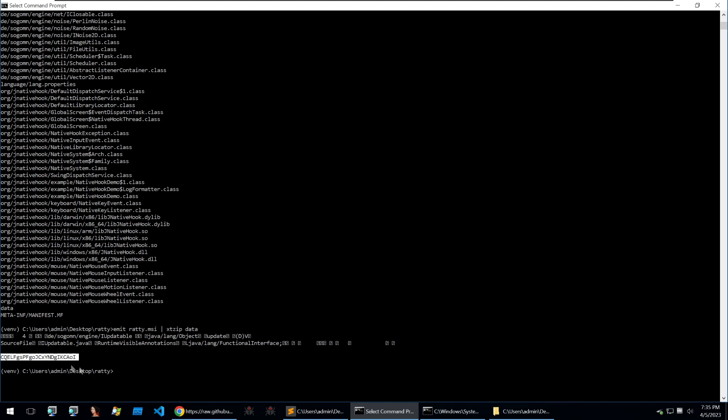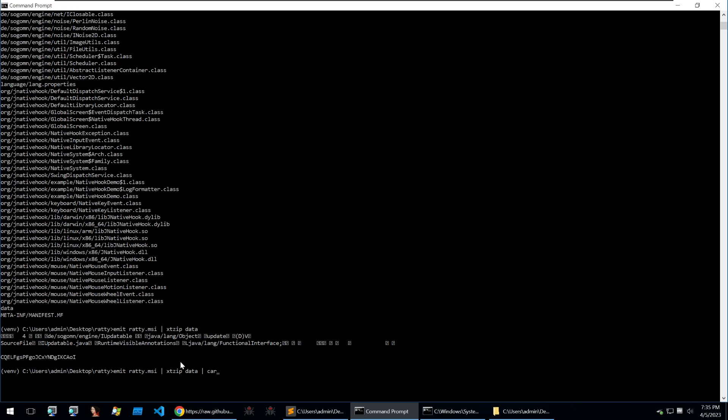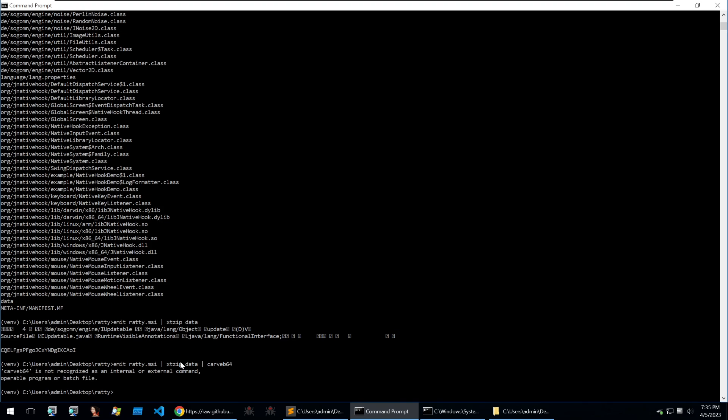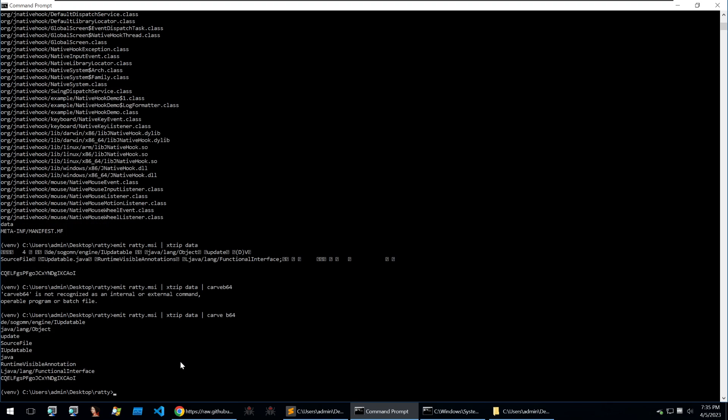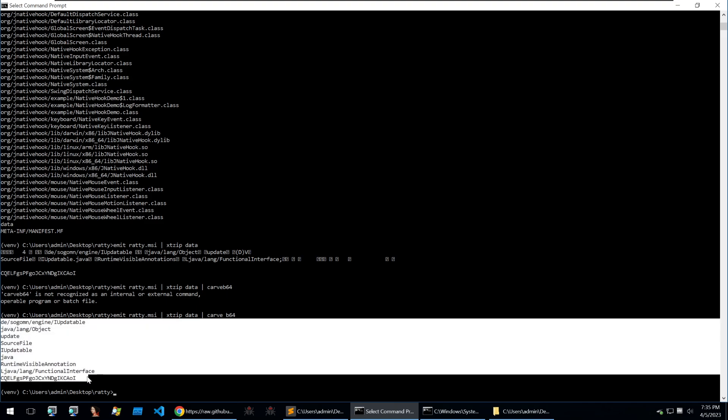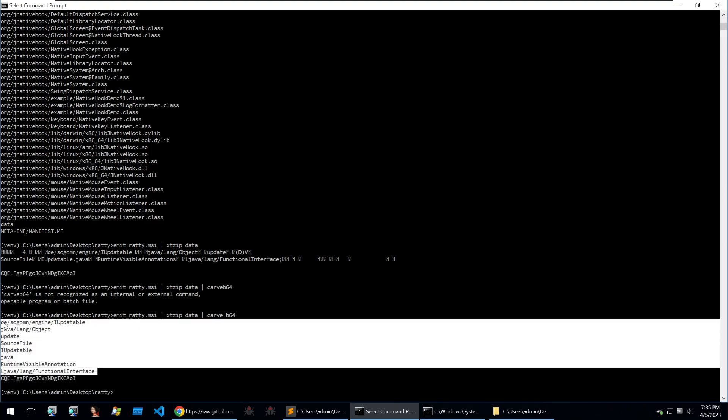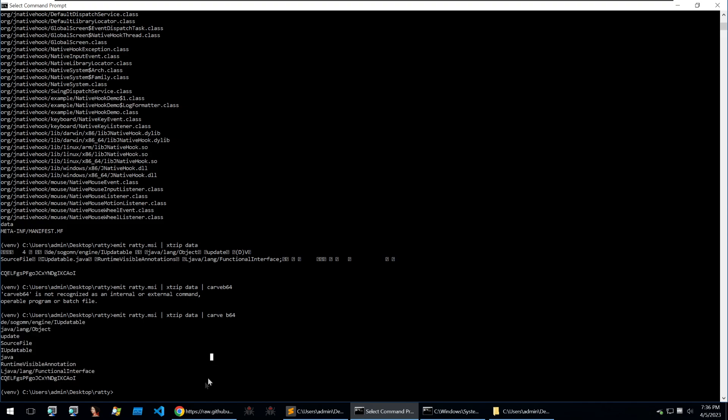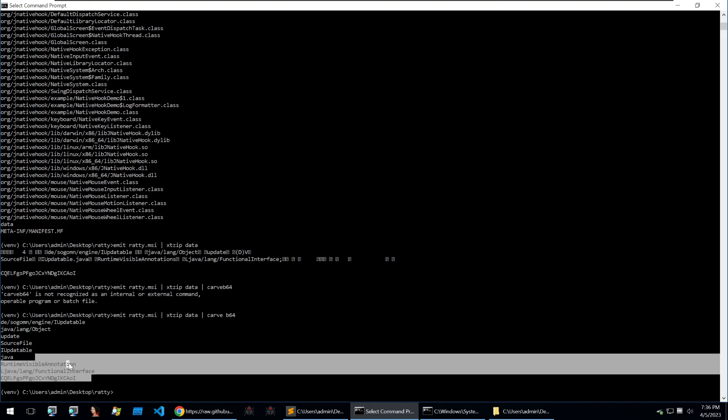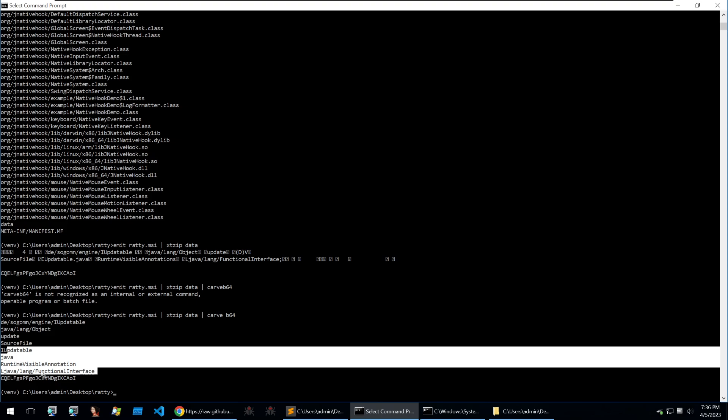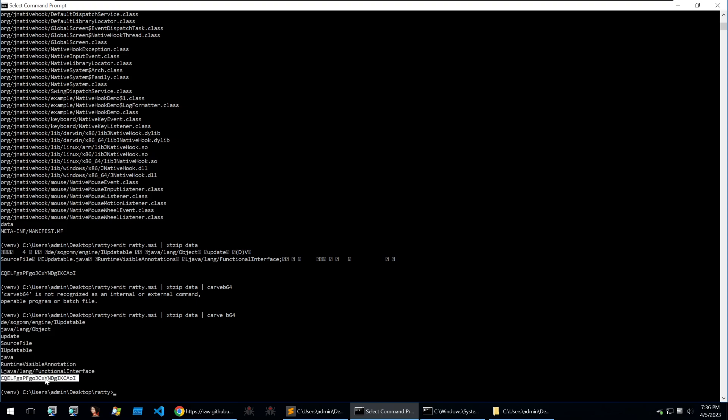Instead we can just put in data and that will spit out a bunch of unintelligible data except for this part here which is our C2 config. What we want to do after that is because this is base64 data, we can carve out b64 to get anything that is like a base64 string and this gives us all of these strings. Of course we don't really care about all of these and I'm going to use a quick hack that I found to remove all of these strings here so that we only concentrate on the encoded C2 within this file.